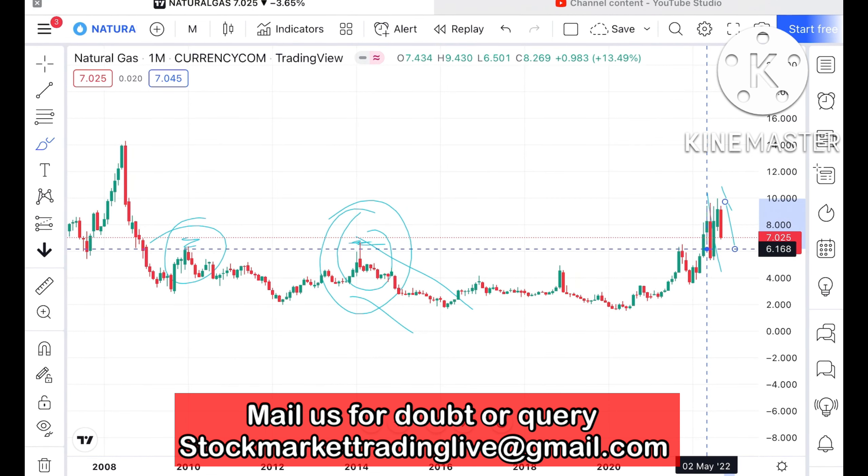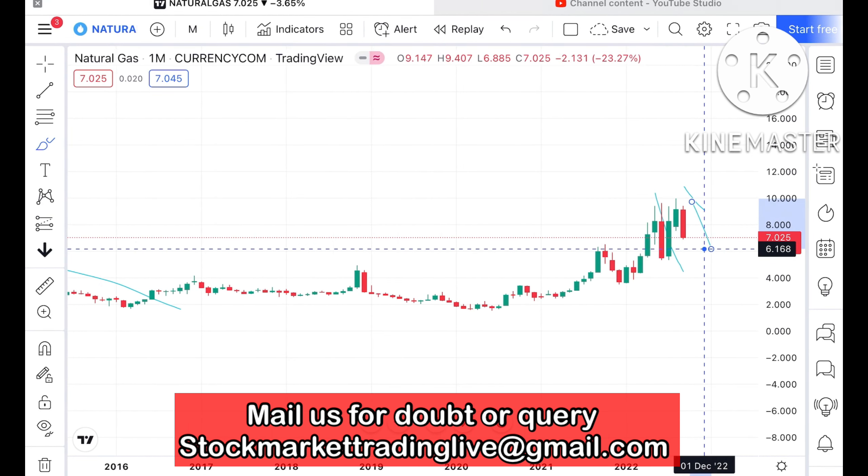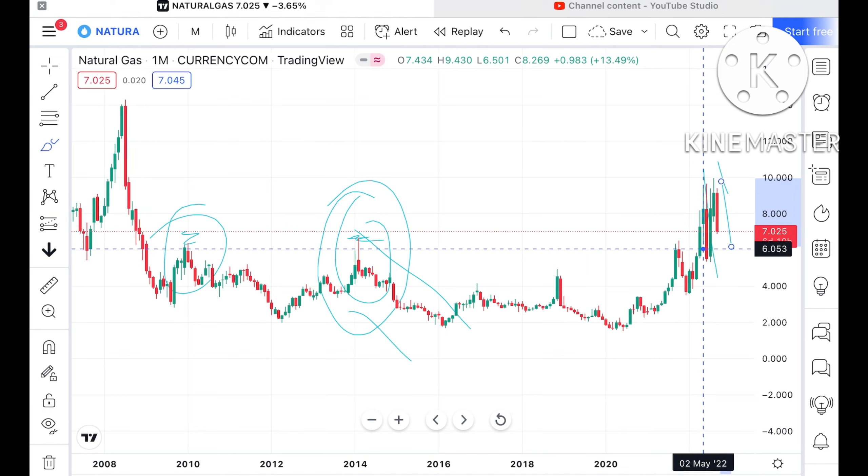Before we move forward, if you have any doubt mail me at stockmarkettradinglive@gmail.com — another mail ID is in the description. Please watch the full video so you understand how this technical analysis works. A Telegram link is also given in the description, you can join that too.